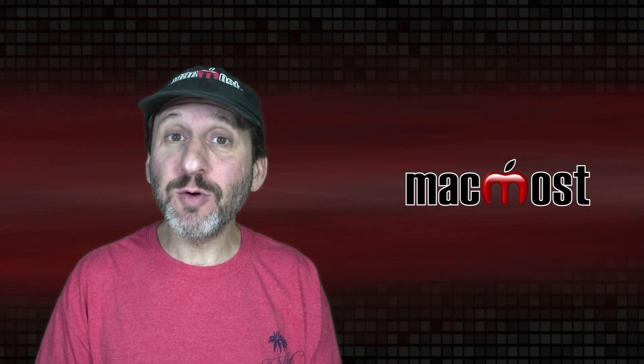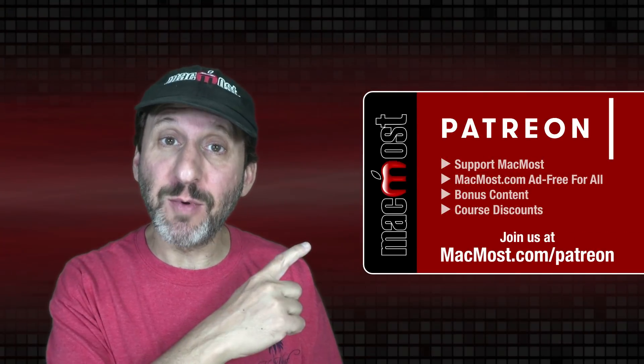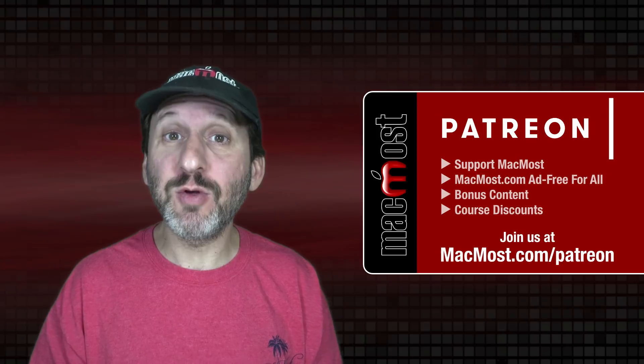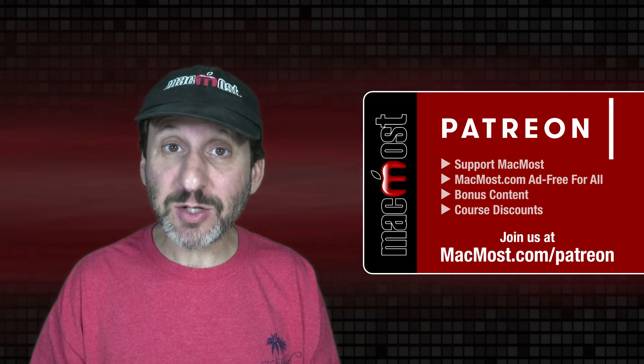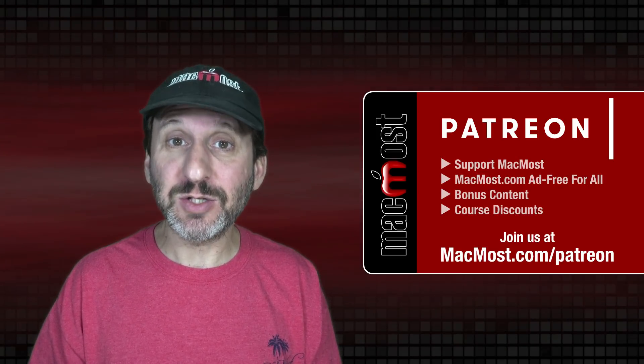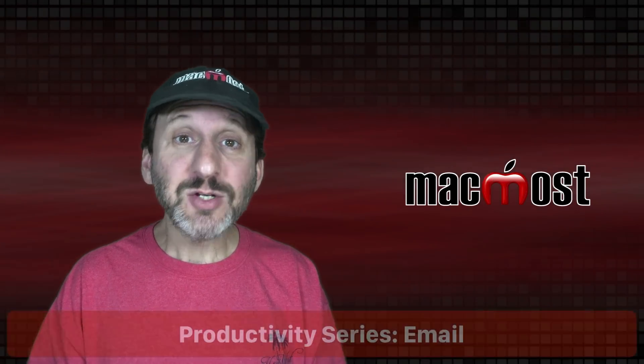MacMost is brought to you thanks to a great group of more than 1000 supporters. Go to MacMost.com slash Patreon. There you could read more about the Patreon campaign. Join us and get exclusive content and course discounts.